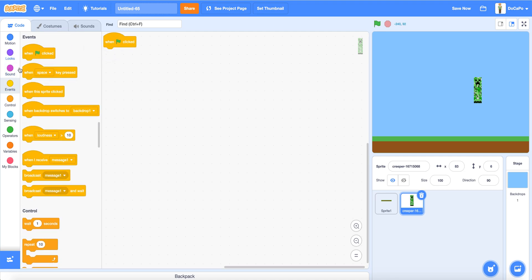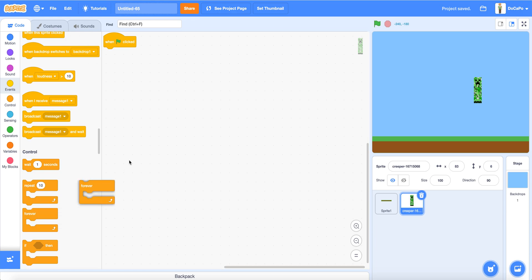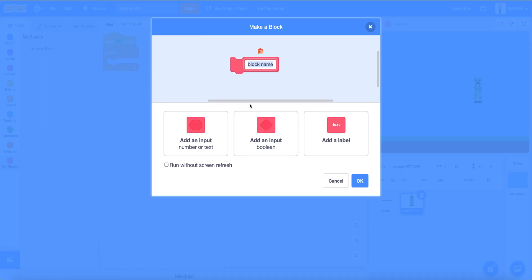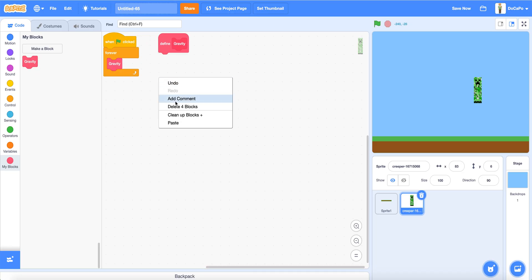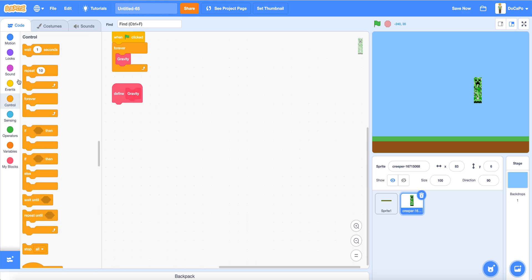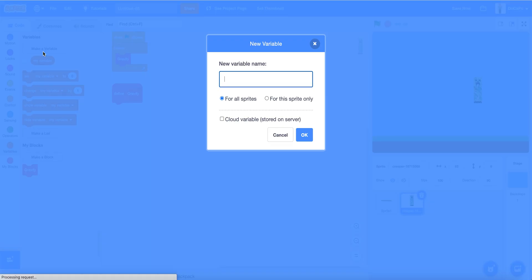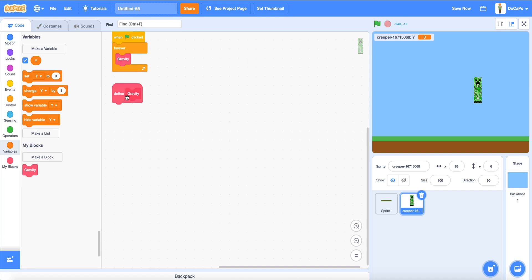When the flag is clicked, forever, make a block named Gravity and run without screen refresh. And now we make a variable named Y for this sprite only. And delete the MyVariable.